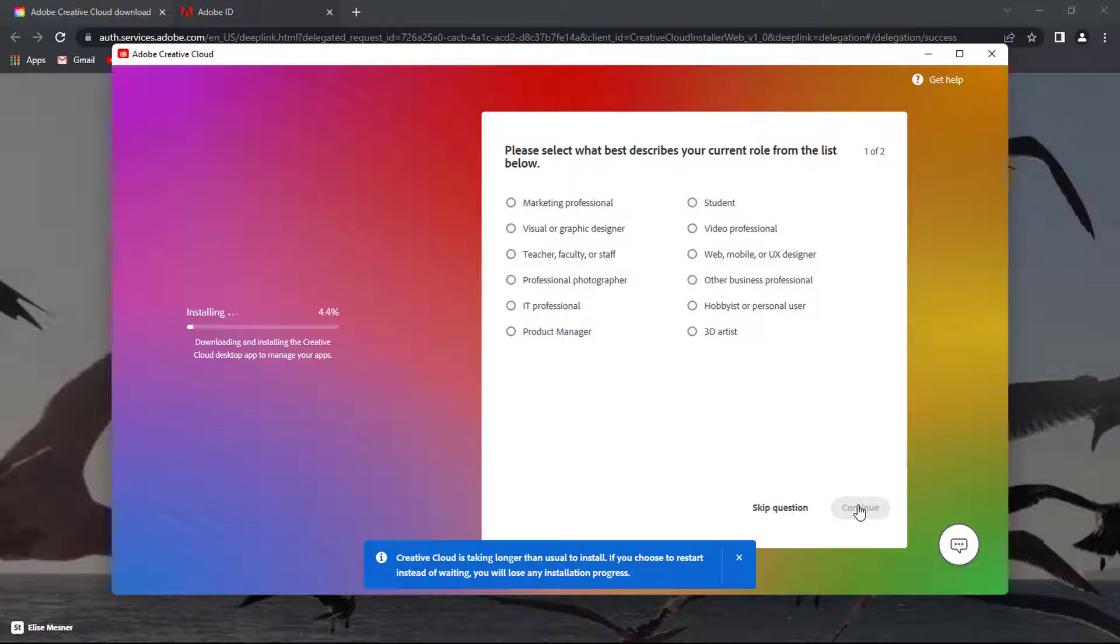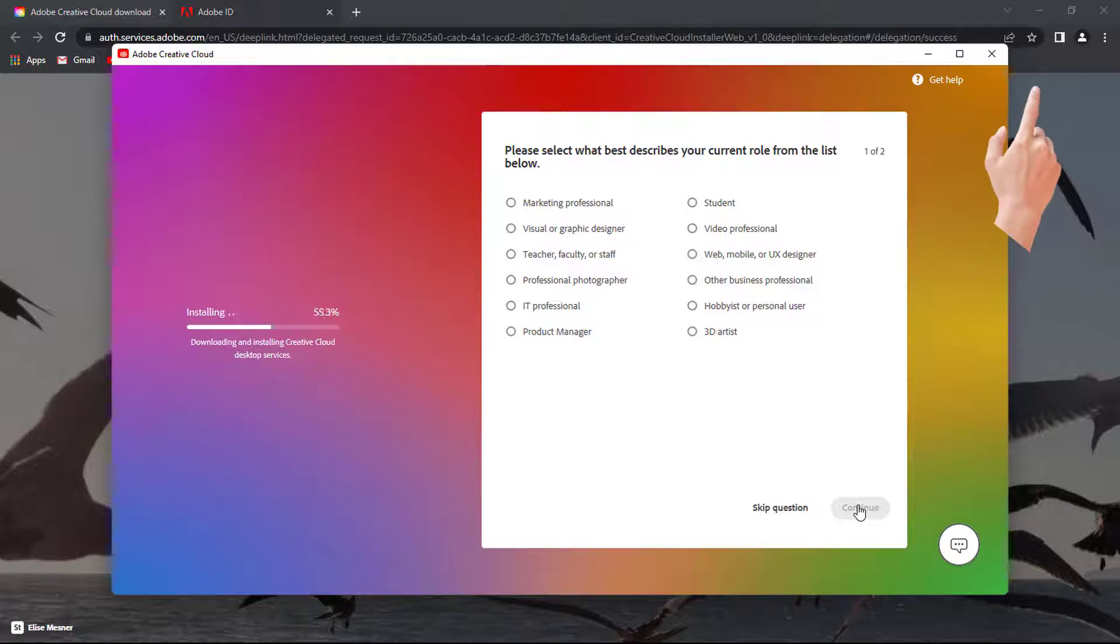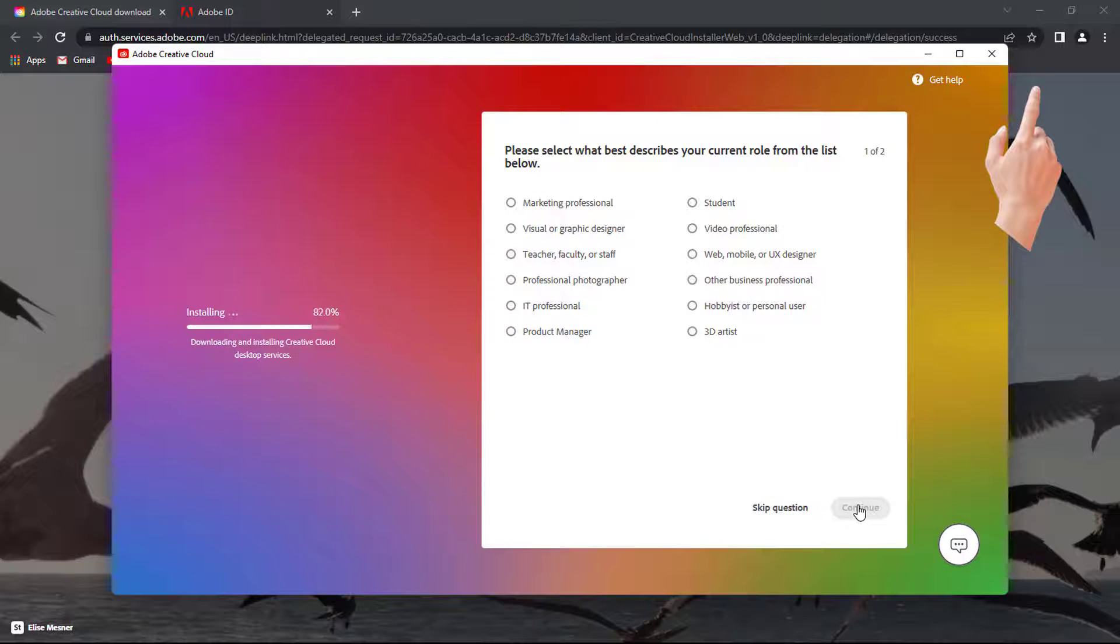If you encounter errors during the installation, please tap on this pop-up right at the top and watch how to fix it.